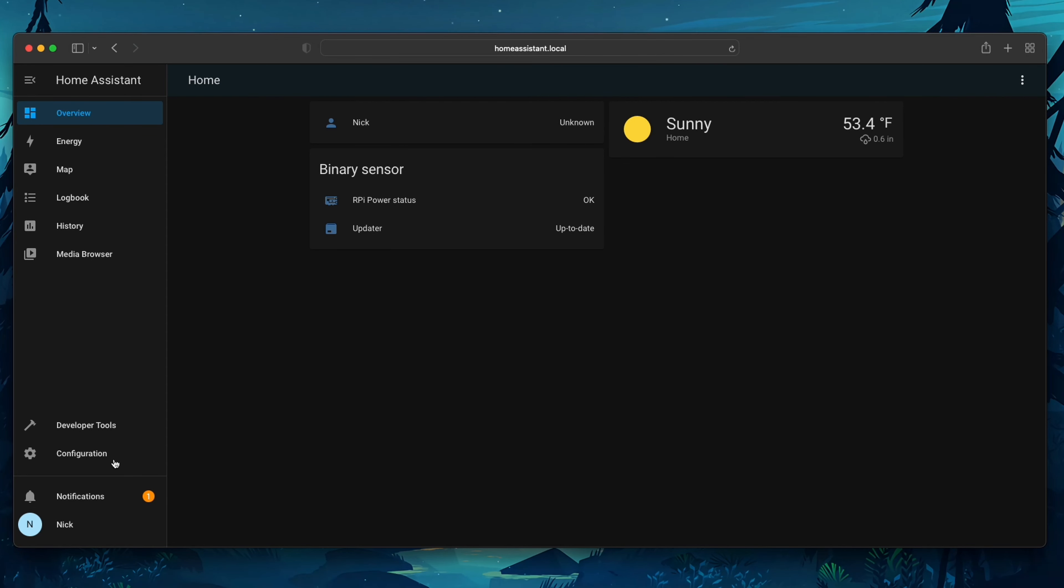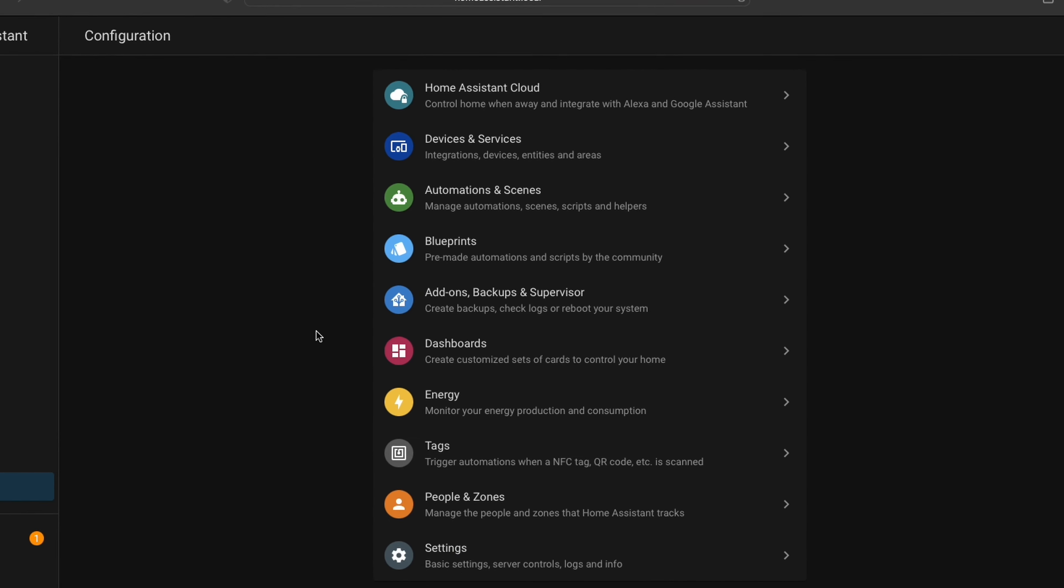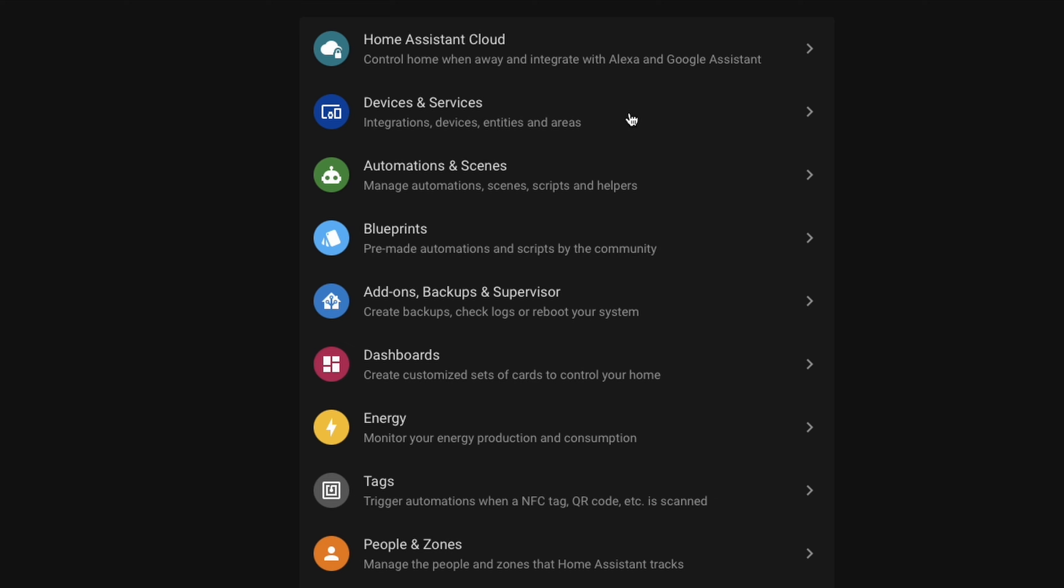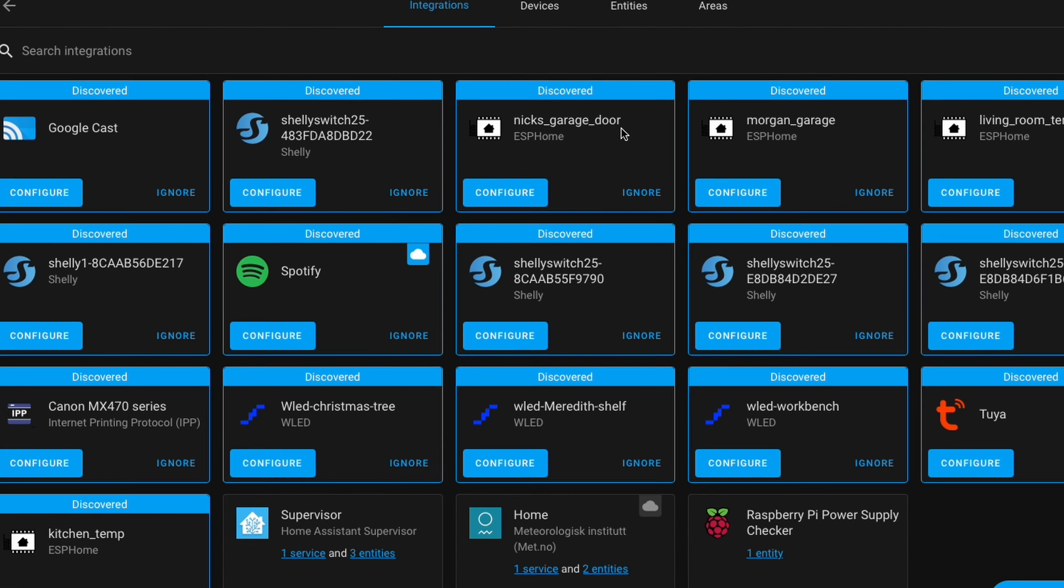So now that we've set up our bulb through the Kasa Smart Home app and it's connected to our Wi-Fi network, Home Assistant can find it. So let's set it up. Go down to Configuration and click on Devices and Services.